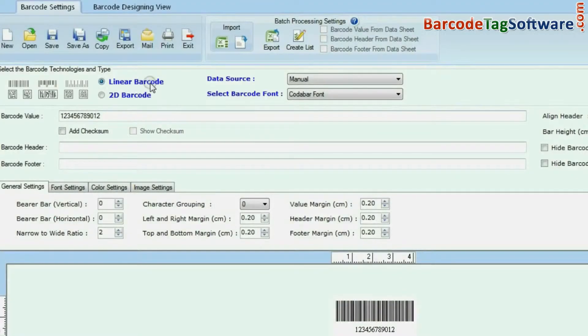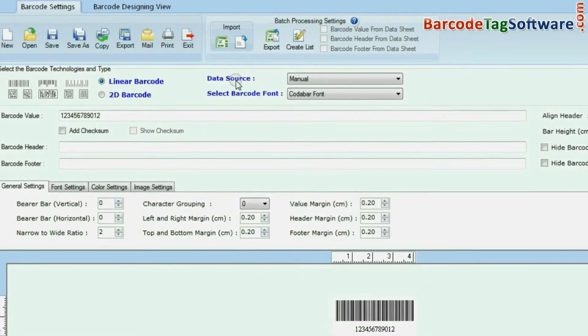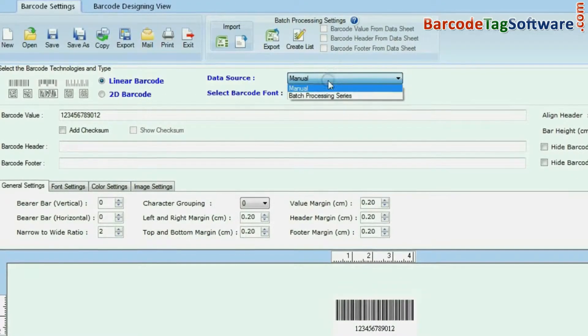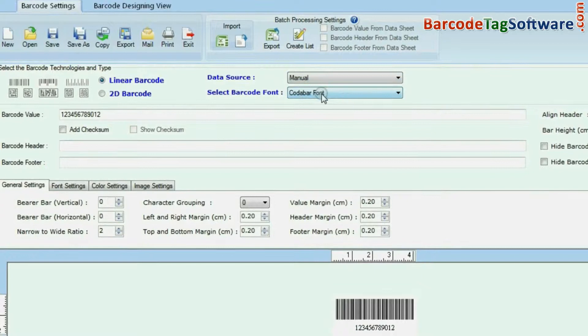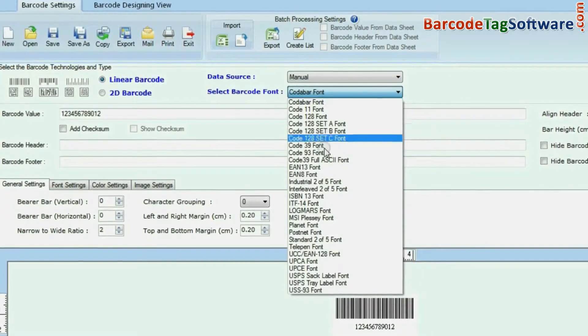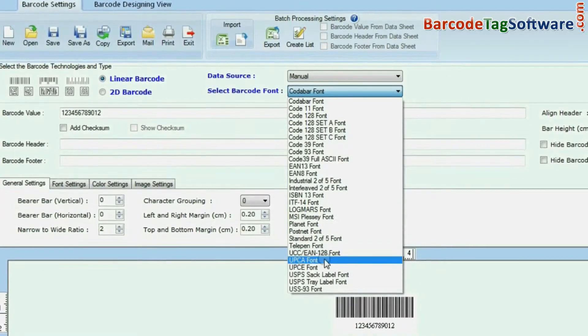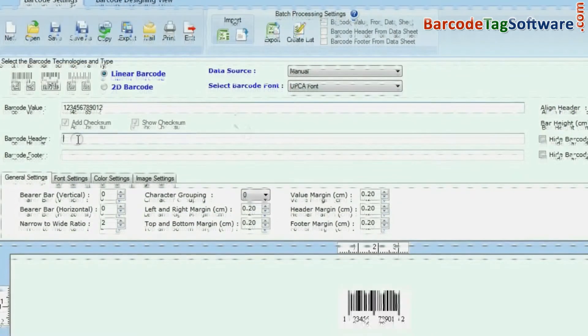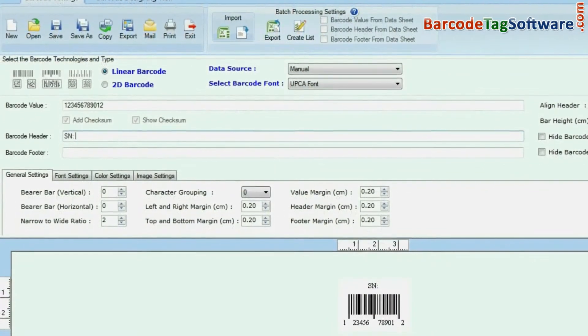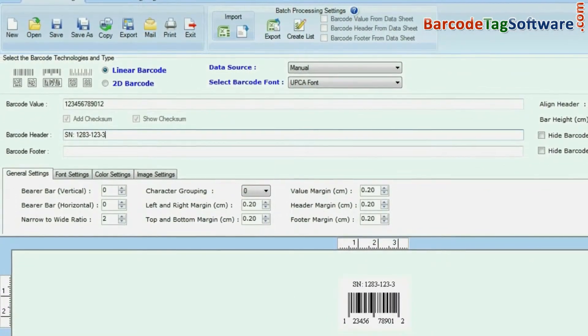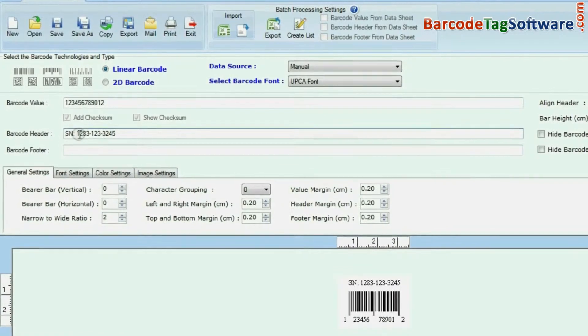Choose your barcode type and font. Enter your barcode value, header, and footer.